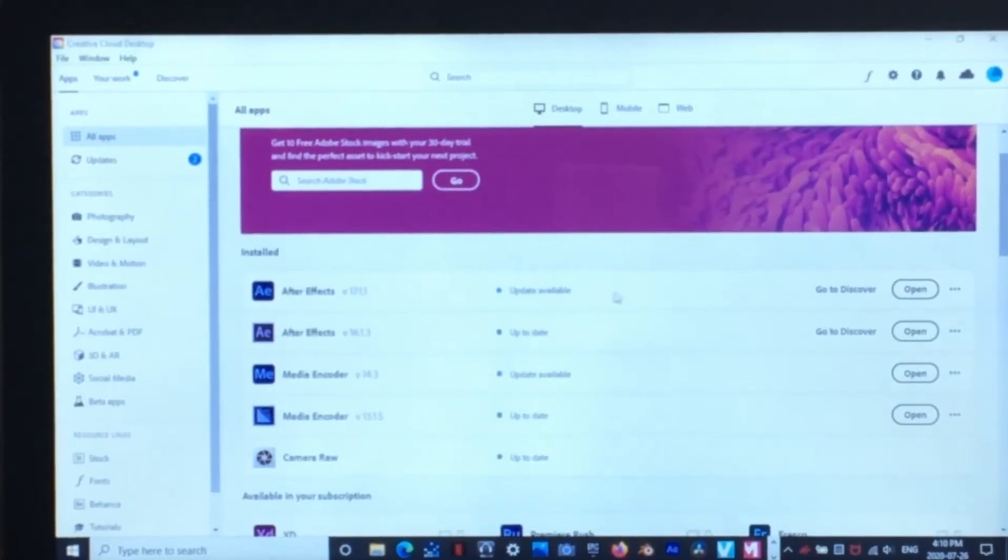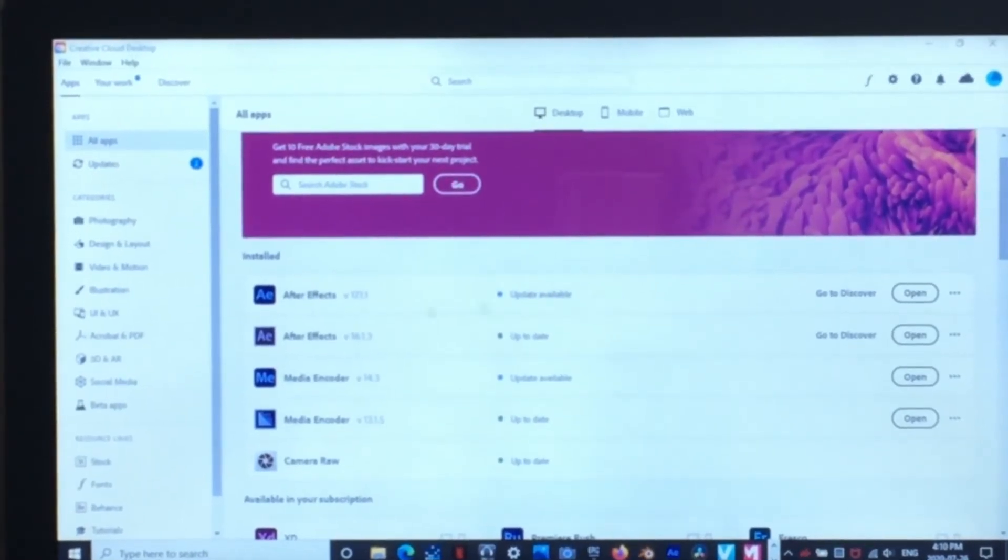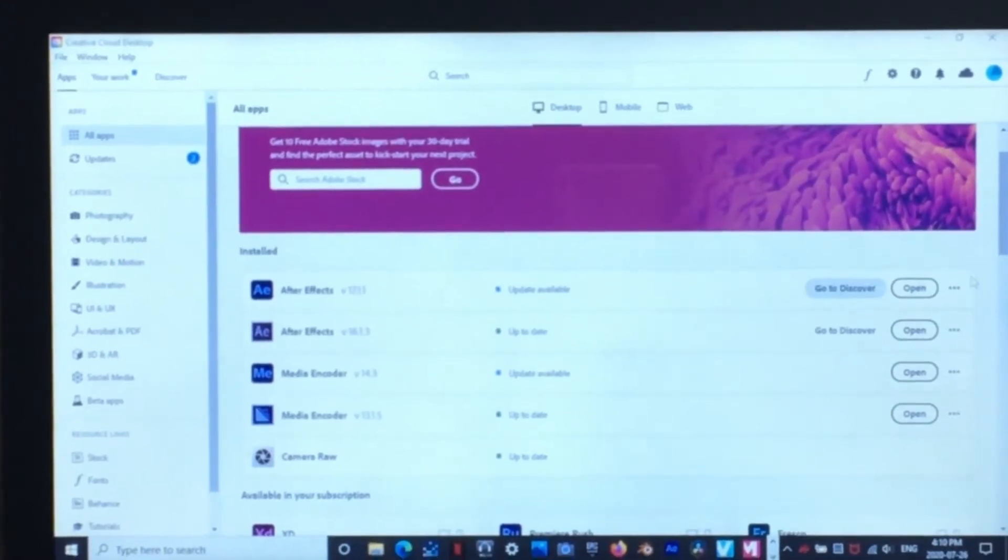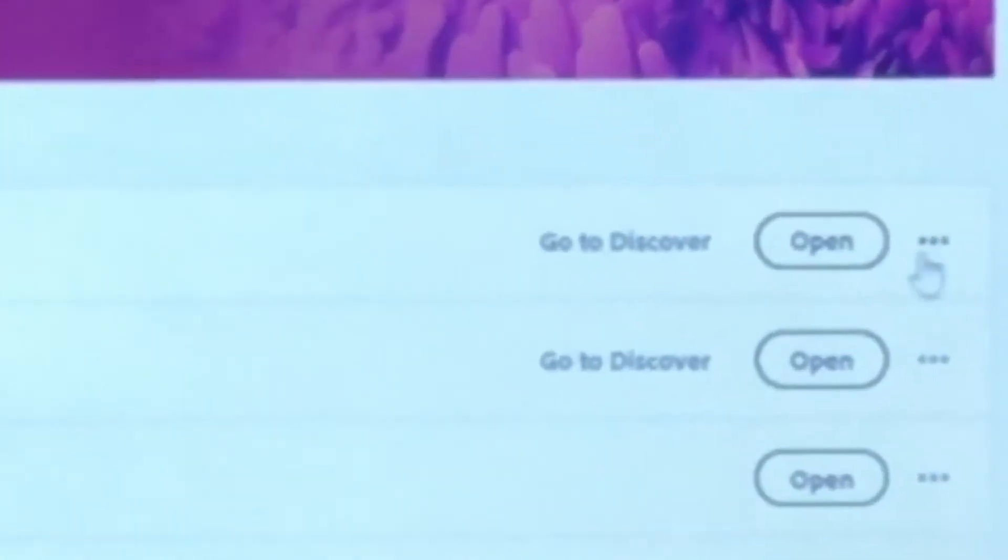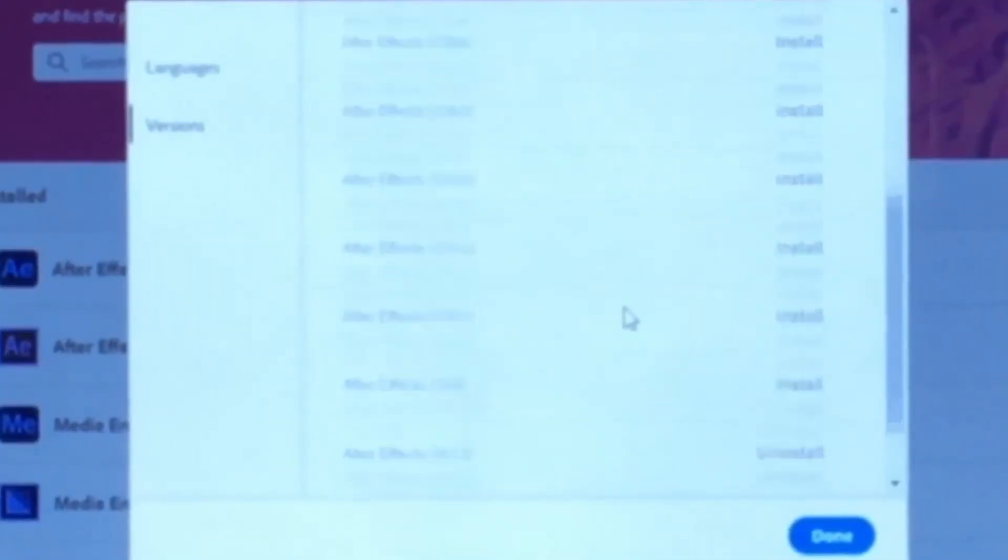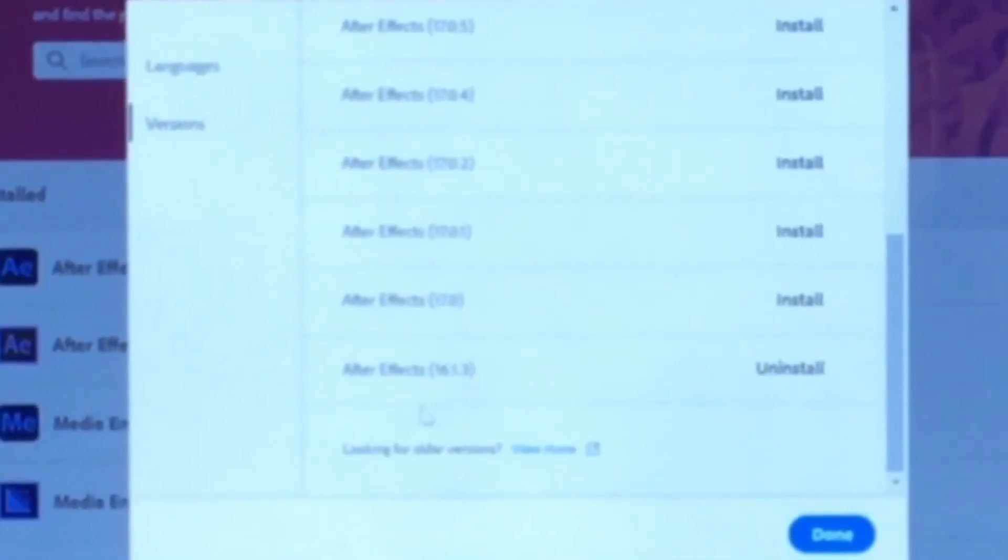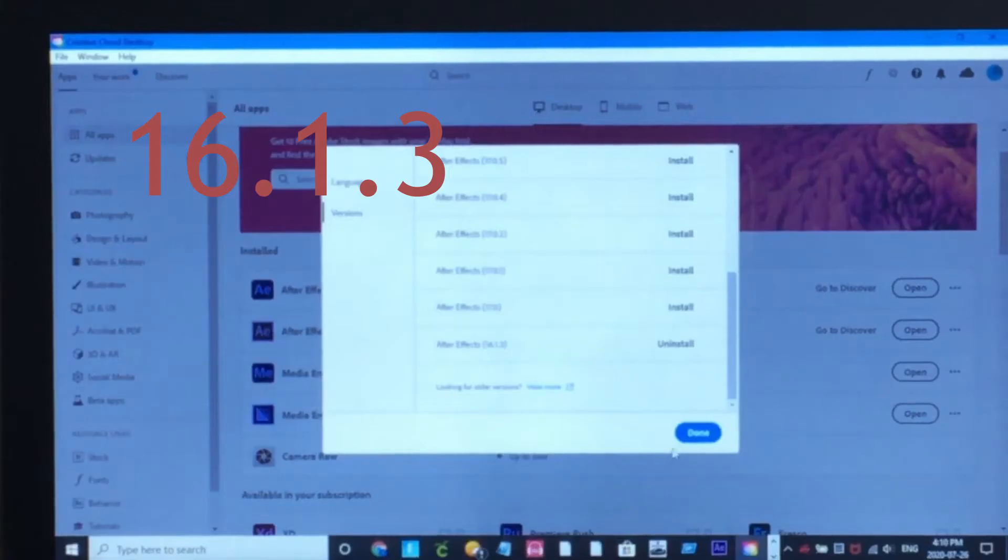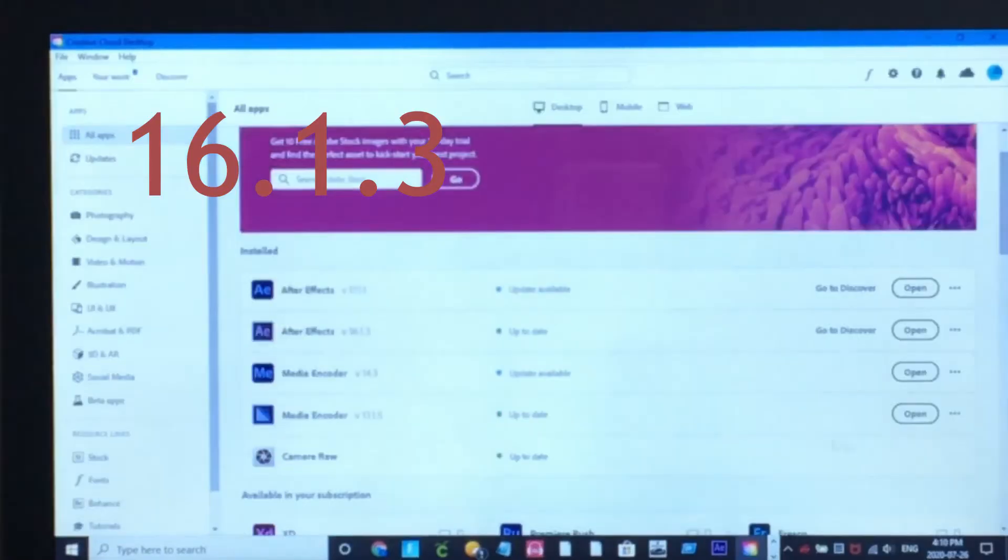And then on your recent After Effects version, I already got the old one right there. But on your recent After Effects version, you just go to these three dots and go to Other Versions. And then you scroll all the way down to the oldest one, which is 16.1.3 when this video is being filmed.